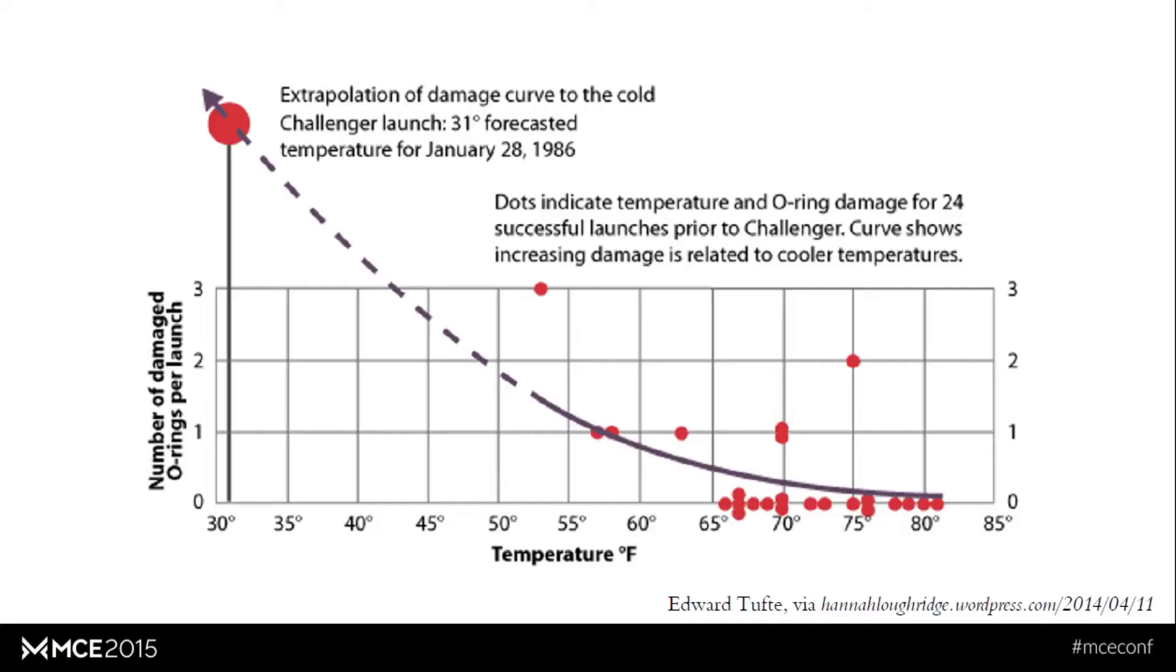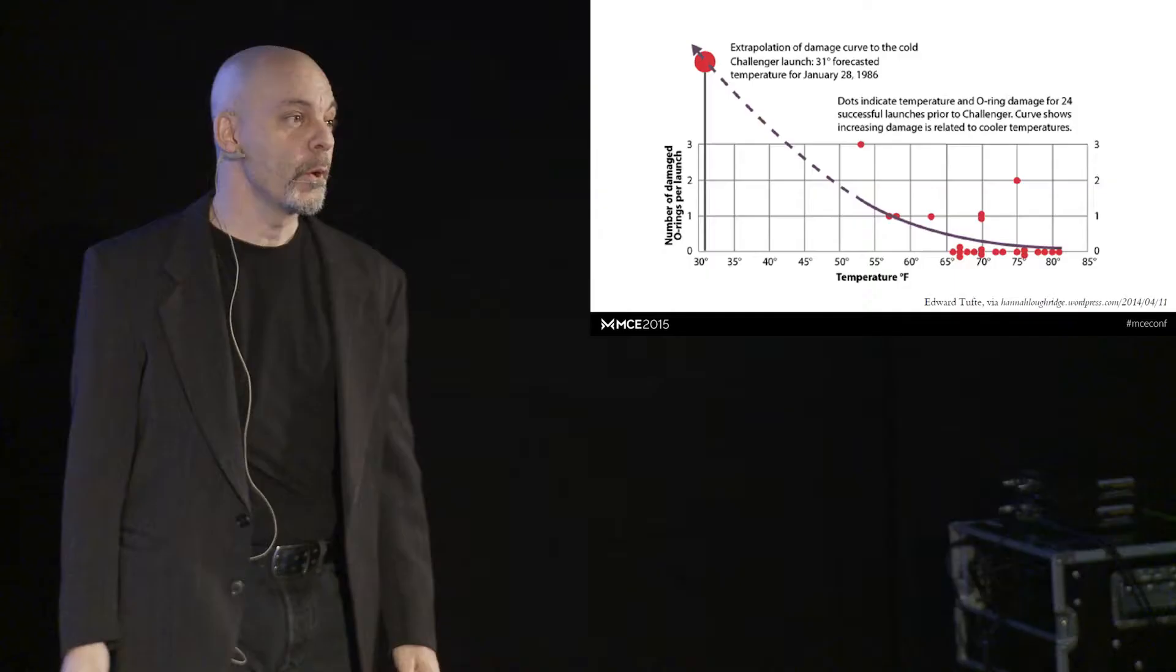Here's how Dr. Tufte would have presented that exact same information. Simple scatter plot. Curve fit to them. There's the temperature. 31 degrees. Boom. Don't launch.